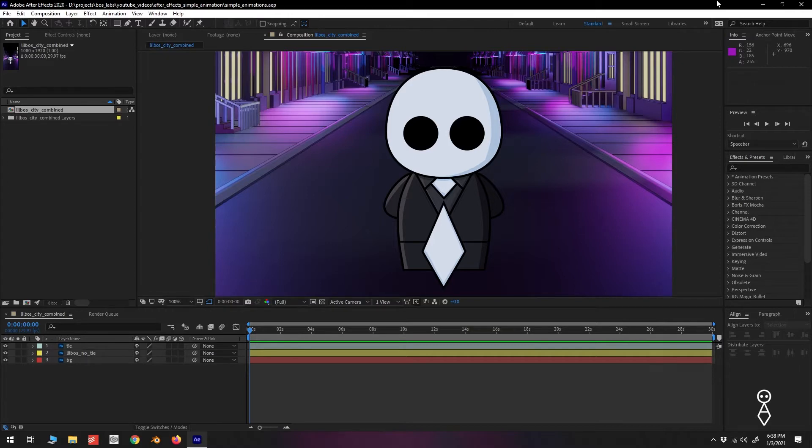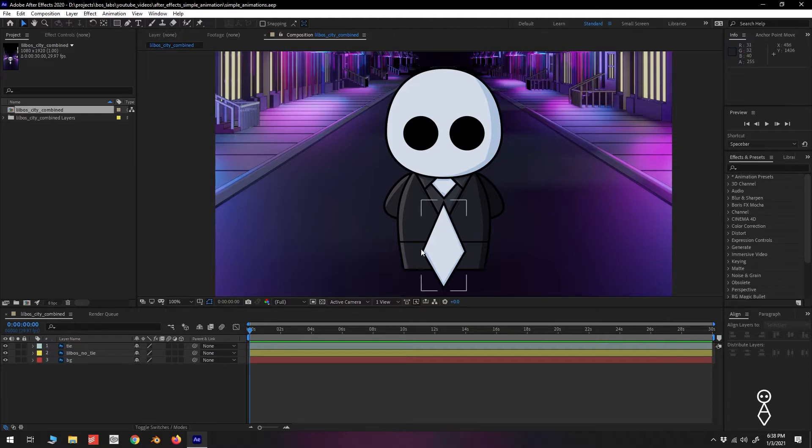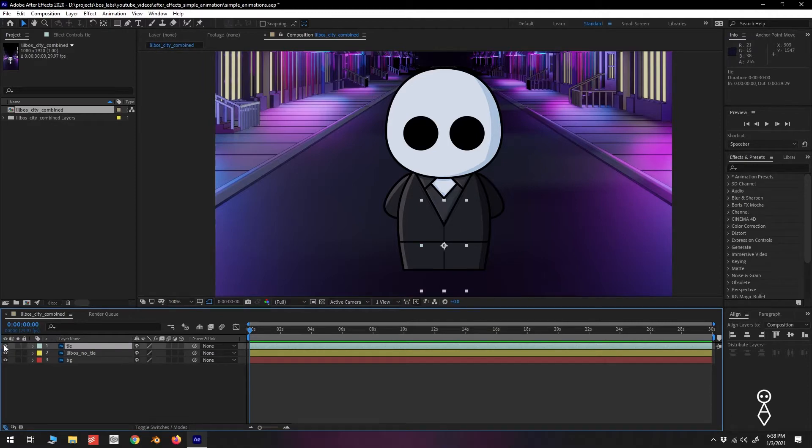So here we have little boss standing in the middle of the street looking as confident and stoic as ever with his big tie. If we take a look at our layers, we can see that we have little boss and his tie on separate layers, so things are easier to work with.